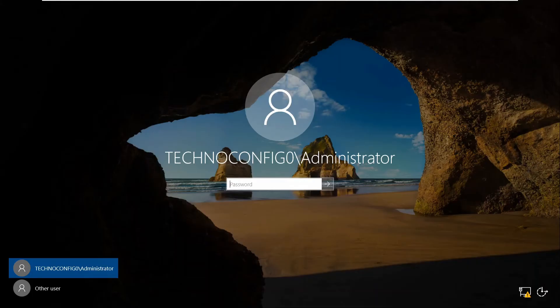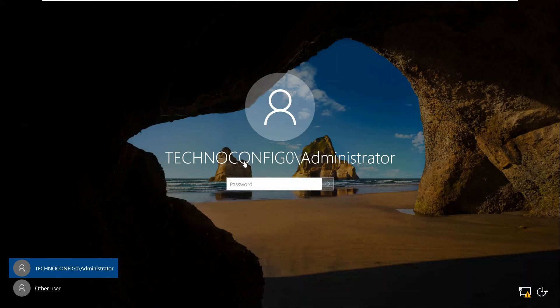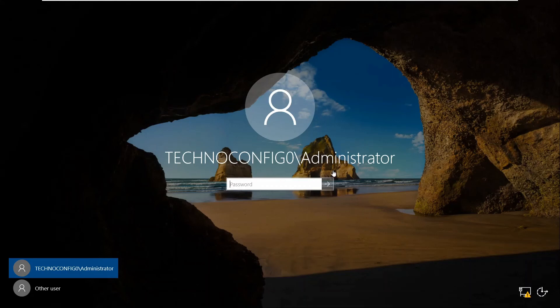So now after the server reboots, if you notice the login page you see here our domain name and then forward slash administrator. So now this account is basically the administrator group account within our domain.